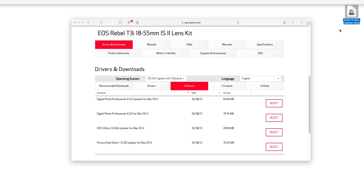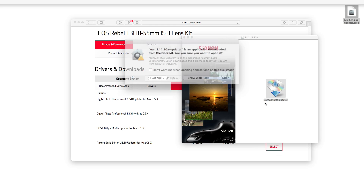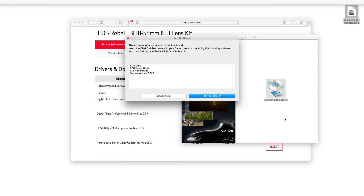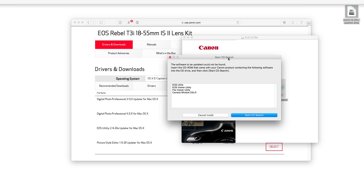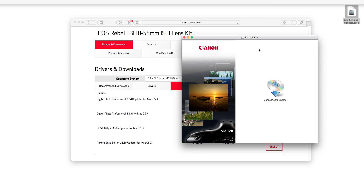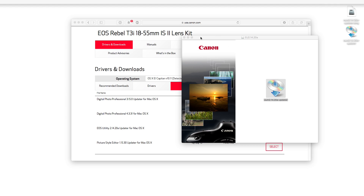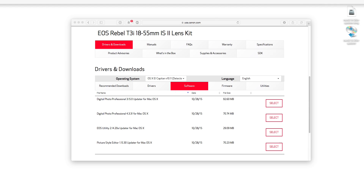Download it, mount the DMG, and if you open it you'll notice it says it couldn't find the software you want to install. That's expected. Close that, and copy the updater app to your desktop.